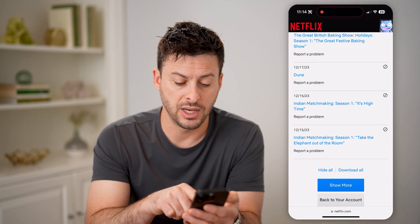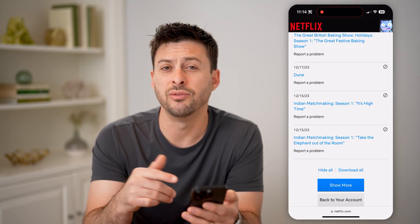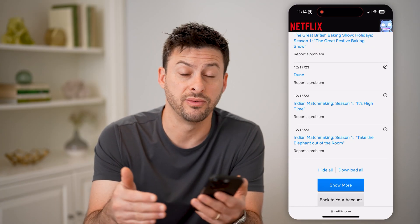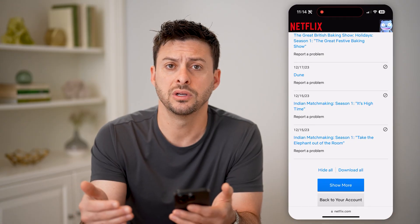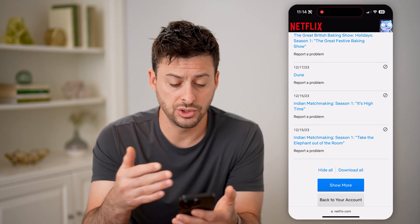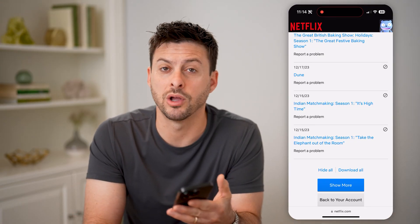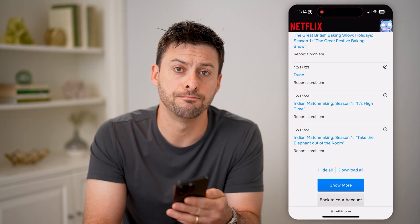Of course, you can hit Hide All if you want to hide some of these from your viewing history, or you can just tap on it if you want to go back and watch that again.